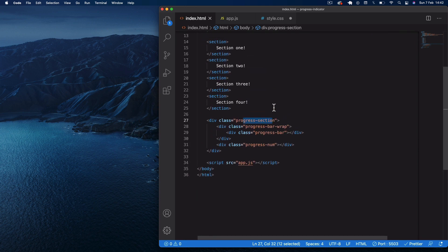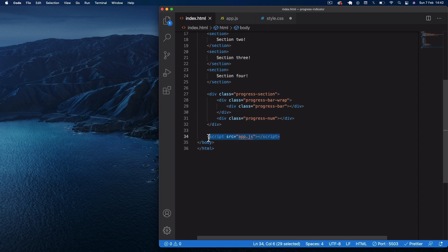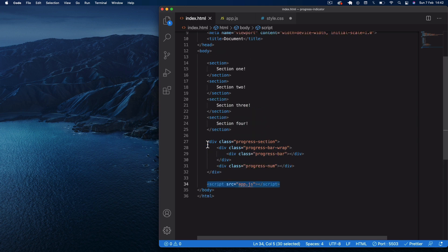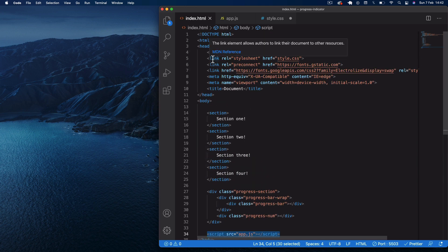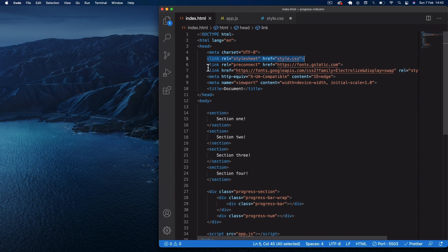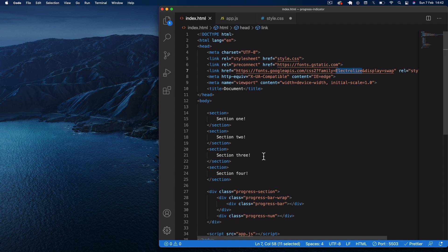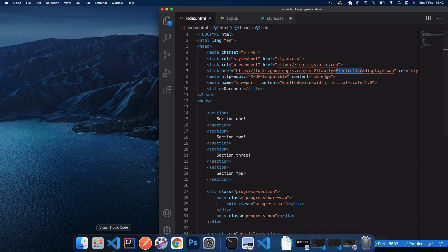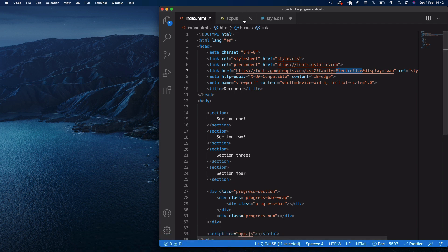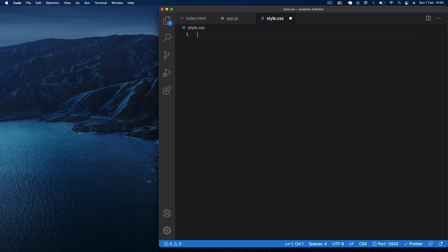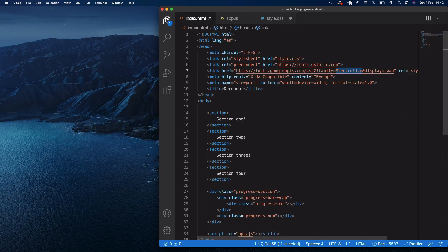That's it for the HTML. We're linking to app.js using a script tag at the bottom of the body, and in the head section we have a link to style.css. I've also got two link tags because we're using Google Fonts for the Electrolize font.